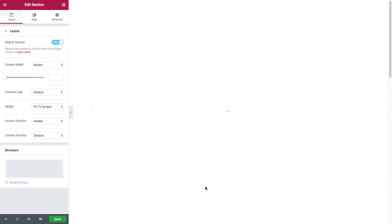So I first inserted a new section. For best display in our video, I activated the stretch section option and set the section's height as fit to screen. If you need a reminder how to do this, you can watch our previous video about the sections and columns layout settings.